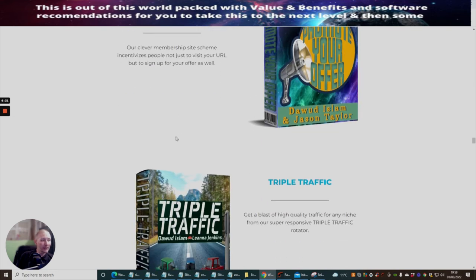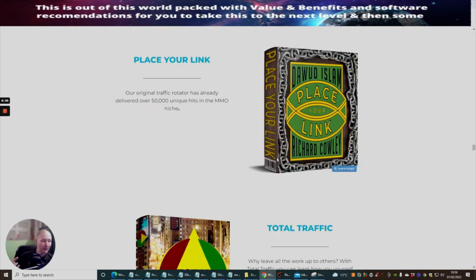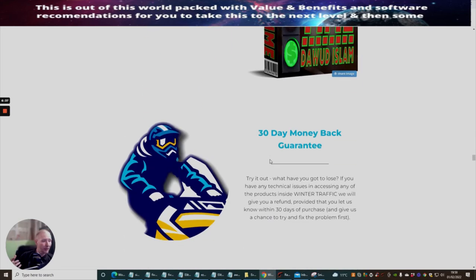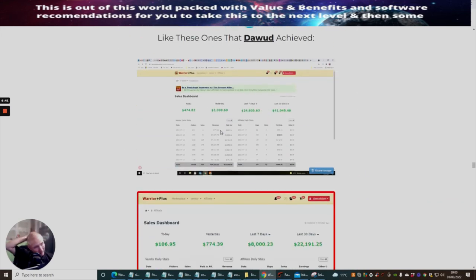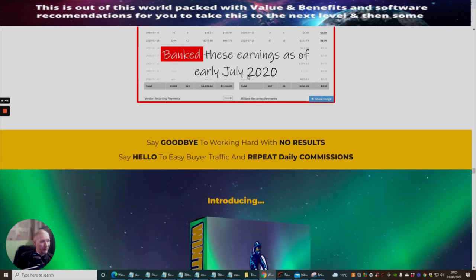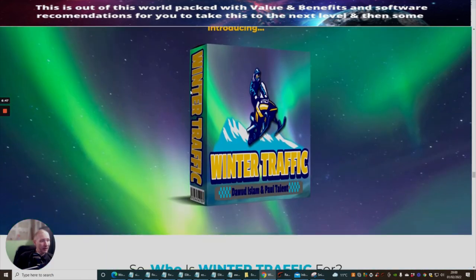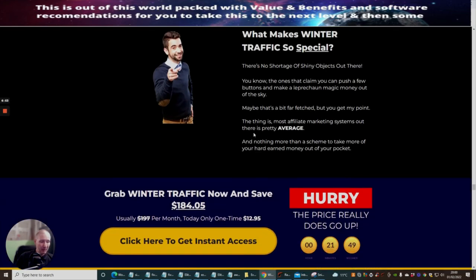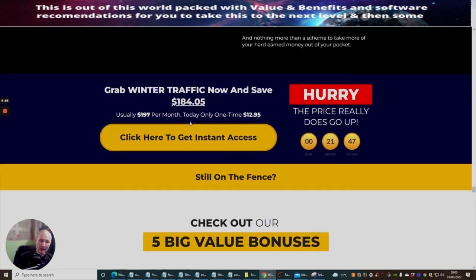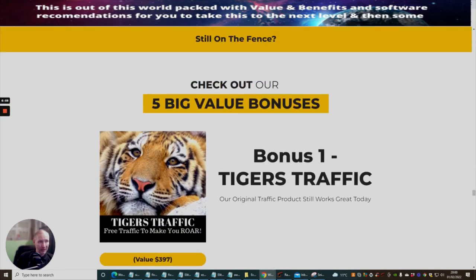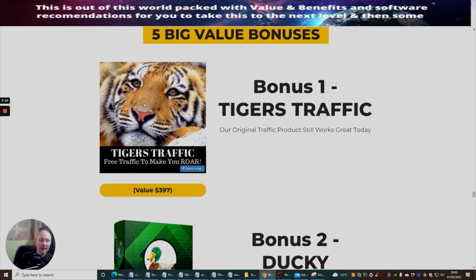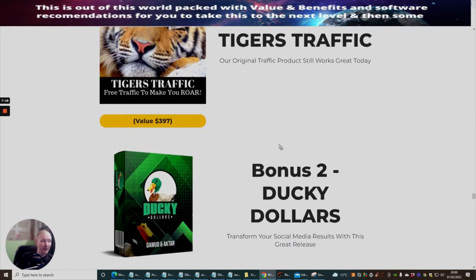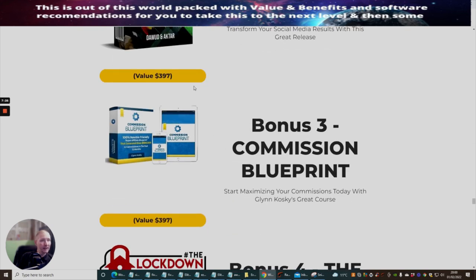This is completely traffic independent. It's all about traffic guys. This is just submerged with traffic systems. You can see Dawud's earnings - he makes $41k a month which is pretty damn good. I think this is Dawud's 50th product, that's crazy. I'm on my eighth but 50 products, that's incredible. You get five big value bonuses. Tiger Traffic was one of the first products I brought from Dawud and it was probably one of the best ones that really helped build up my leads list. It's got loads of alternative methods. Bonus two is Ducky Dollars - transform your social media results. Then you've got Commission Blueprint which starts maximizing your commissions today with Glenn Kosky's great product.